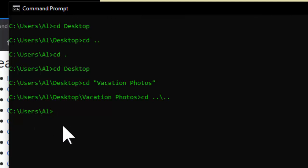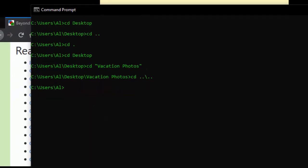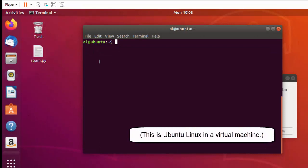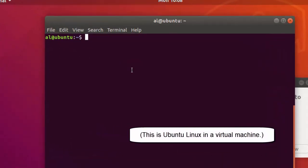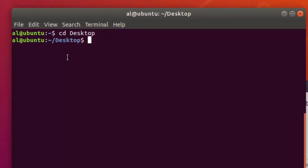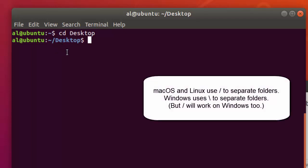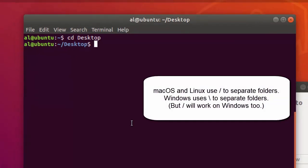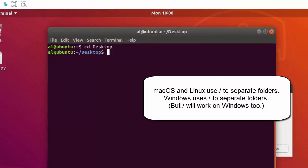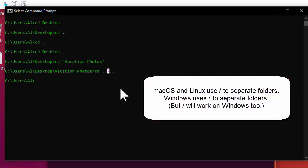The cd command is the same on Windows, macOS, and Linux. The main difference is that the folder separator on macOS and Linux is the forward slash, whereas on Windows it's the backslash. However, for modern Windows operating systems, you can also use the forward slash and Windows will understand what you mean.